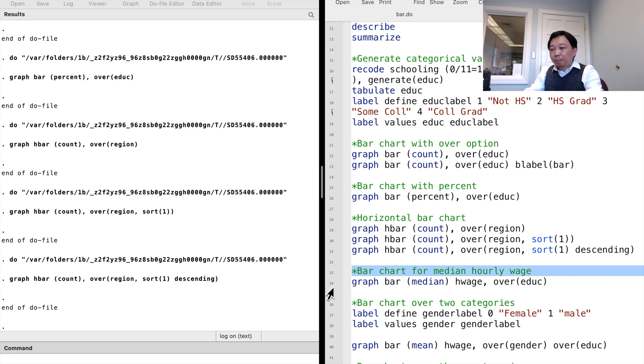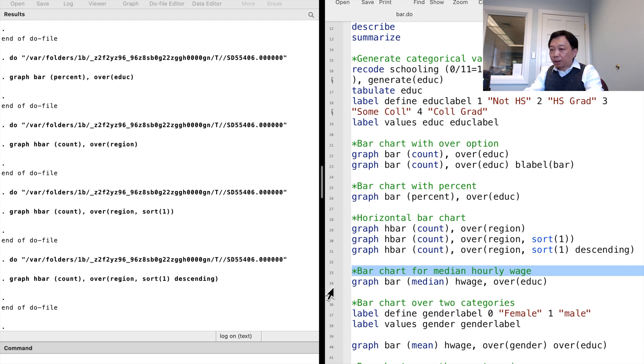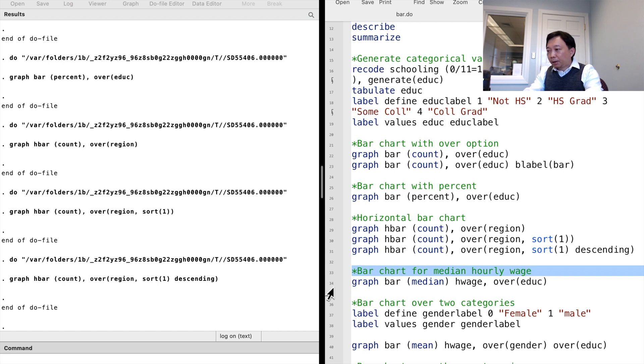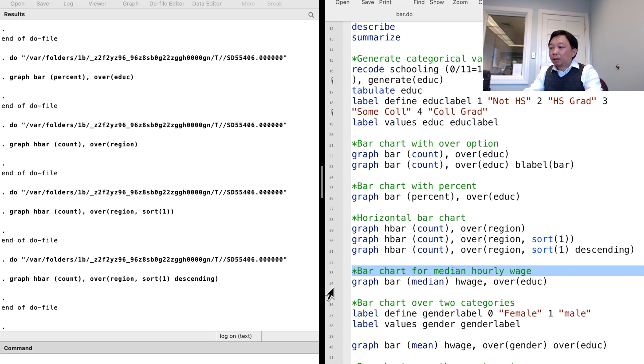The above commands are for the number of observations. The graph bar command can be used with continuous variable to examine the properties of the variable. We may want to know the median hourly wage by education level. We can type graph bar and specify the median statistic.